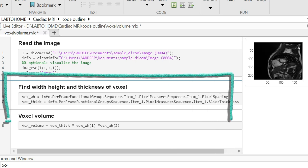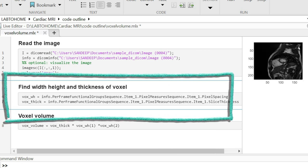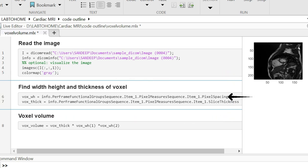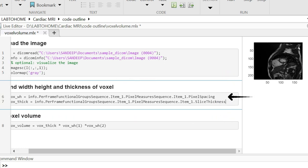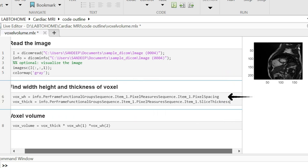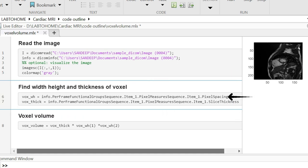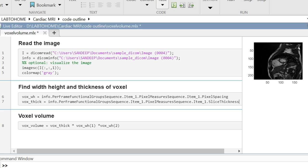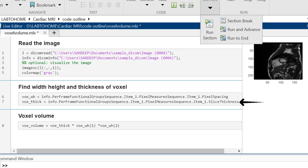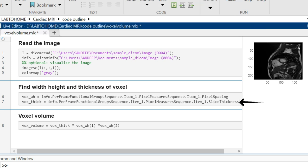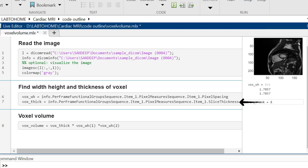We need to find the width, height and thickness of the voxel. This line of code extracts the width and the height of the pixel from the pixel spacing attribute, and thickness is obtained from the slice thickness attribute.